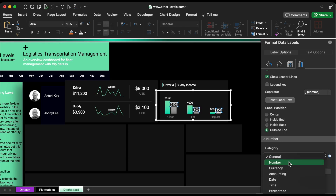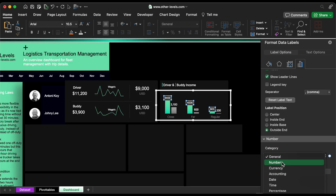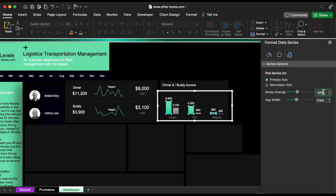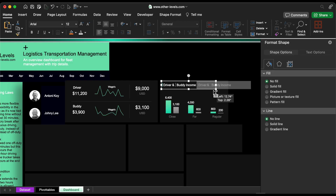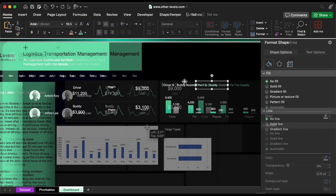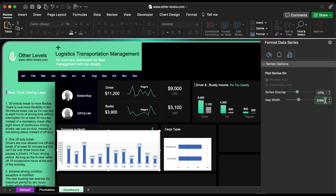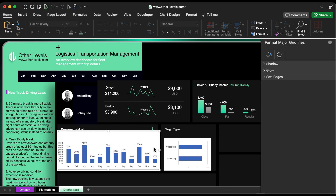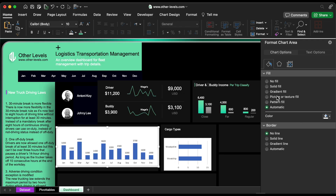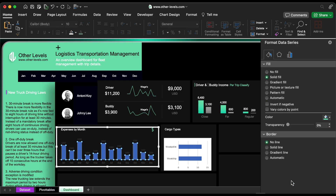The label should be changed to the number category with zero decimal places. Reduce the gap width and reduce the series overlap. Next, the expenses by month column chart. Reduce the gap width. Then remove the chart background and follow these format steps. The changes are simple and easy to understand.